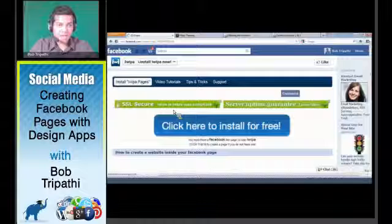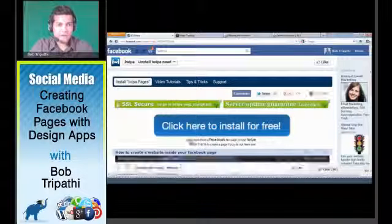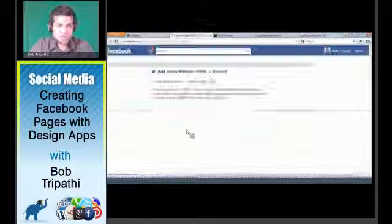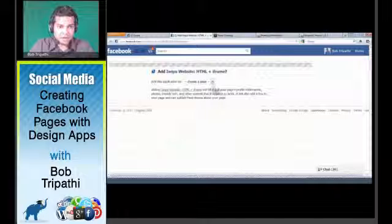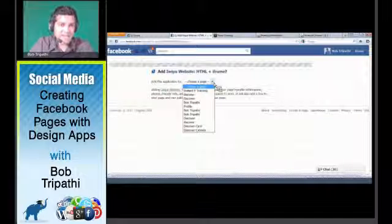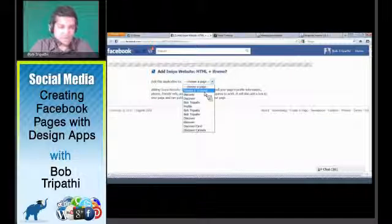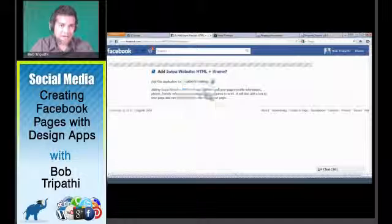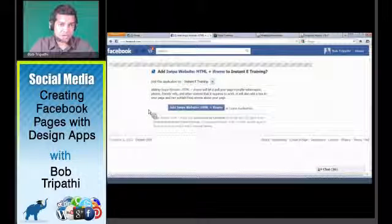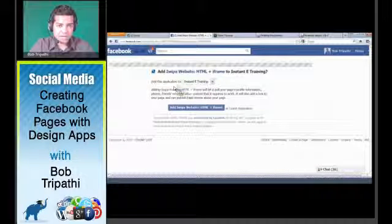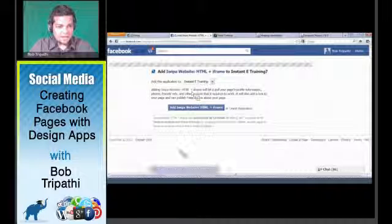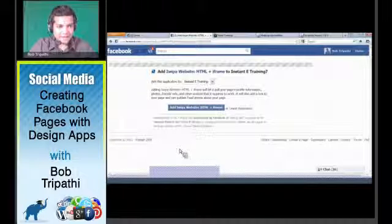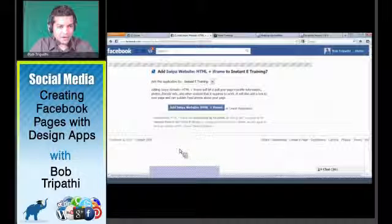Then it's going to ask me what page it is. I've got multiple pages. I'm going to select Instant E-Training. As soon as I select that, I want to add it to my Instant E-Training page. Can everyone see me? Yes, okay, good.